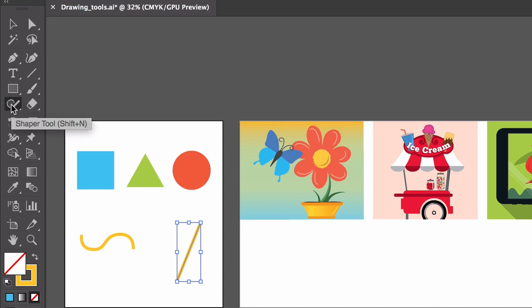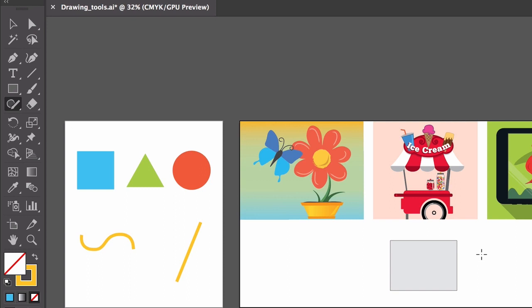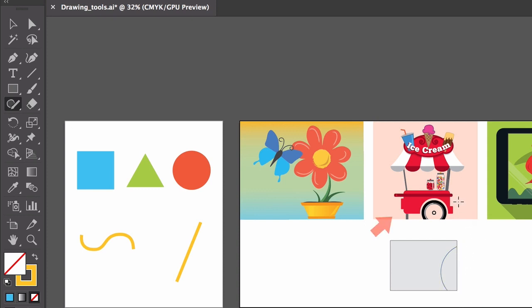The shaper tool is a great way to draw a freeform shape, sort of like a circle or rectangle, and Illustrator makes it a shape like you'd draw with one of the shape tools. Really useful for working in Illustrator on touch screen devices or for creating and combining shapes in different ways. The shaper tool was used to create the ice cream cart you see here.